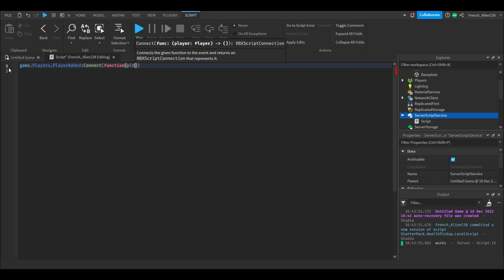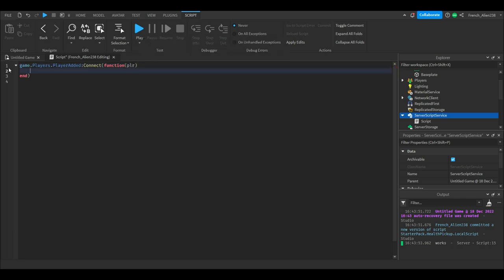PLR. We will then go to the next line and then type local leaderstats.